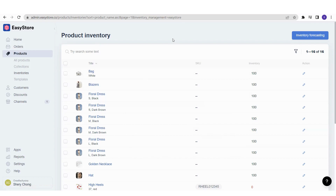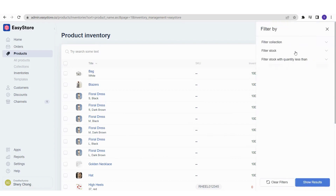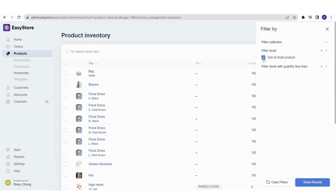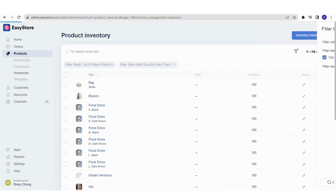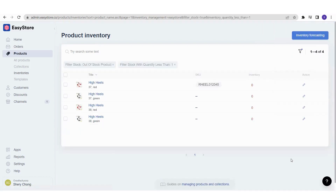One thing you can do in the product inventory section is quickly view out-of-stock products. You or your staff can click on the filter icon and filter the product inventory list by collection, by stock, or by quantity less than a certain number. For example, to see out-of-stock products, filter by stock and select 'Out of Stock,' then click Show Results and it will immediately show you products with zero inventory.